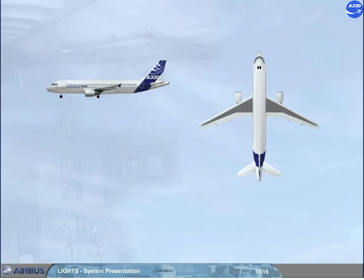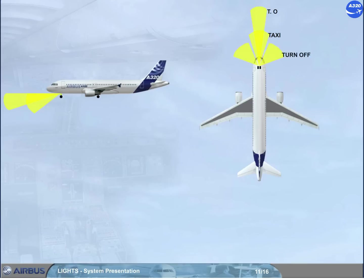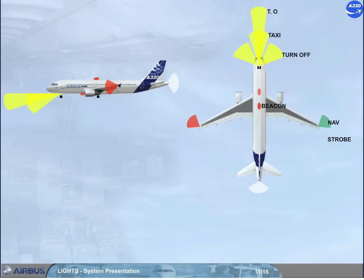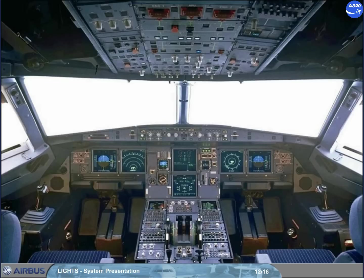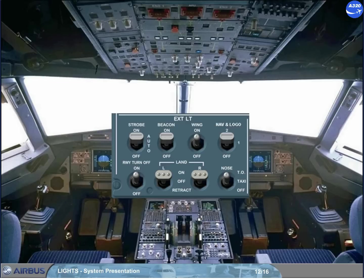The exterior lighting system has a taxi light, a take off light, the turn off lights, the navigation lights, the anti-collision strobe lights, the beacon lights, the wing and engine scan lights, the logo lights, and landing lights. The controls for all these lights are on the exterior lighting panel, located on the overhead panel.